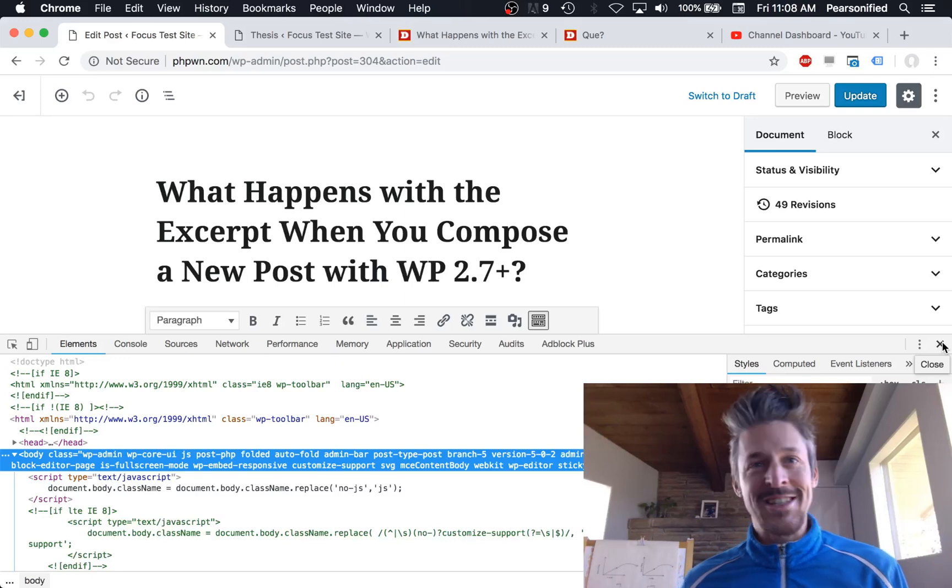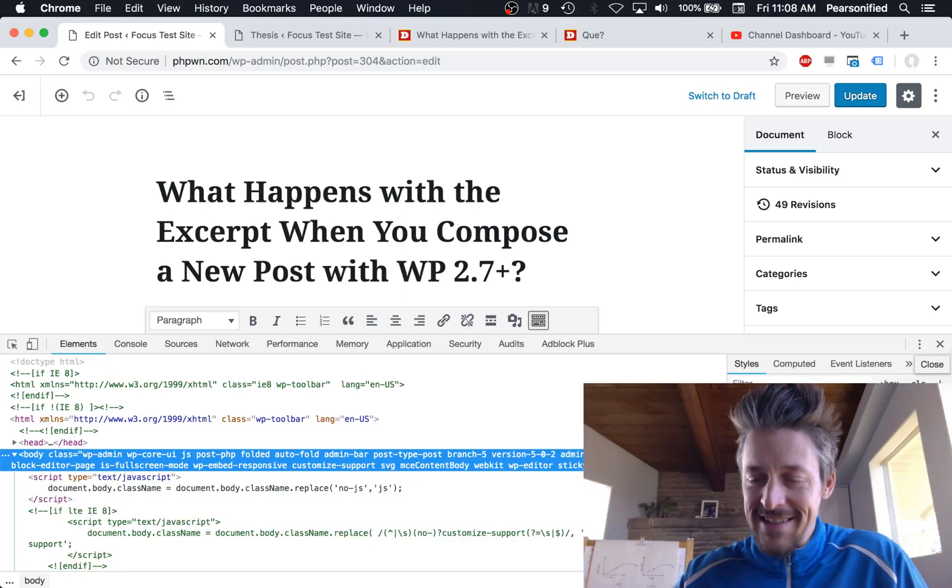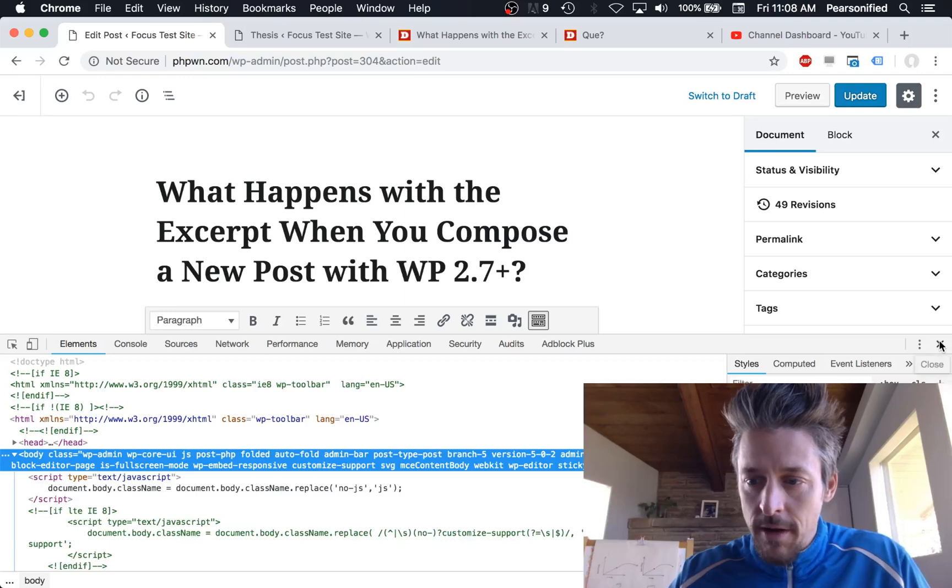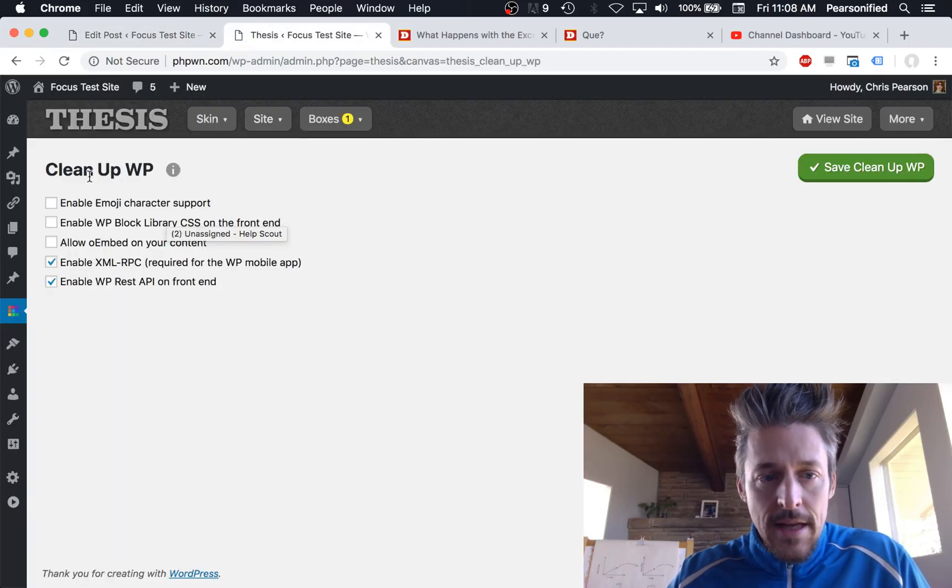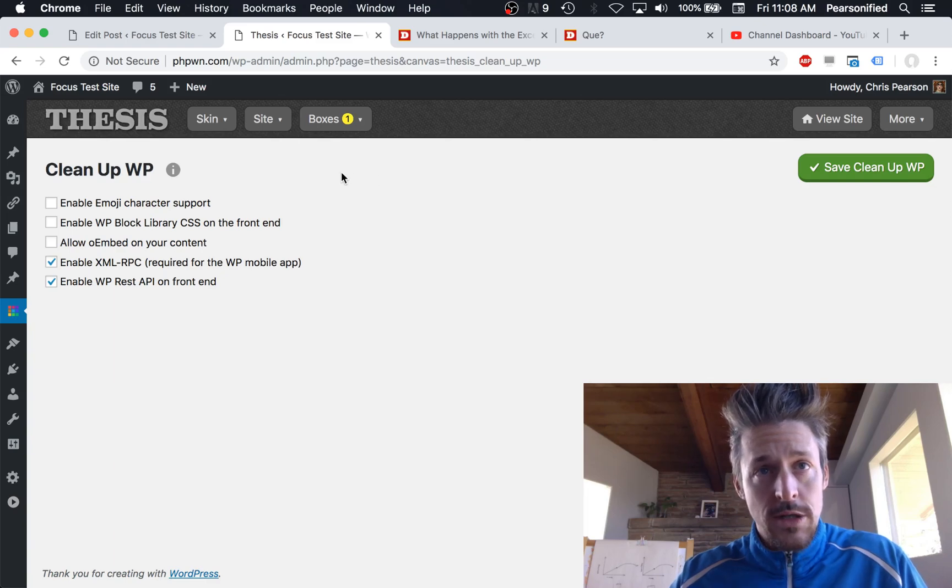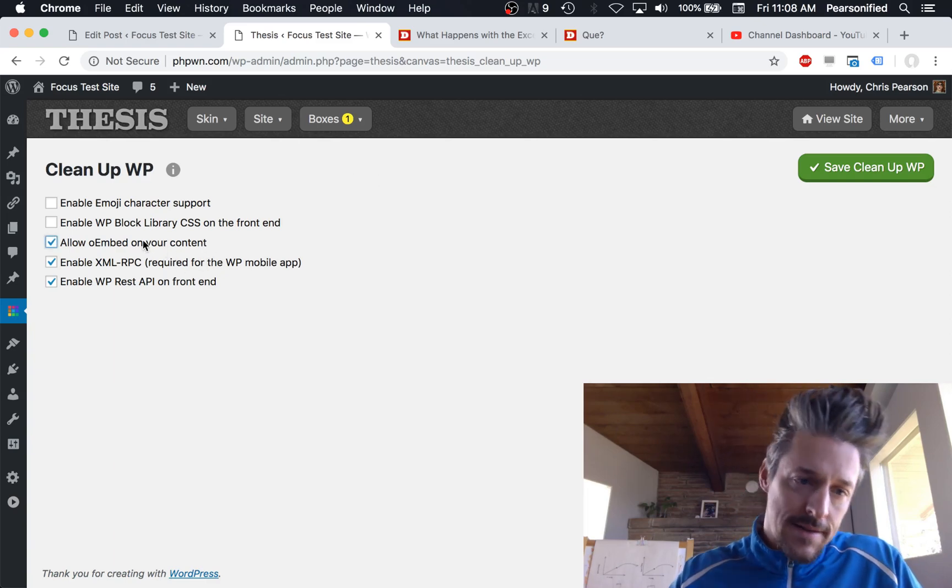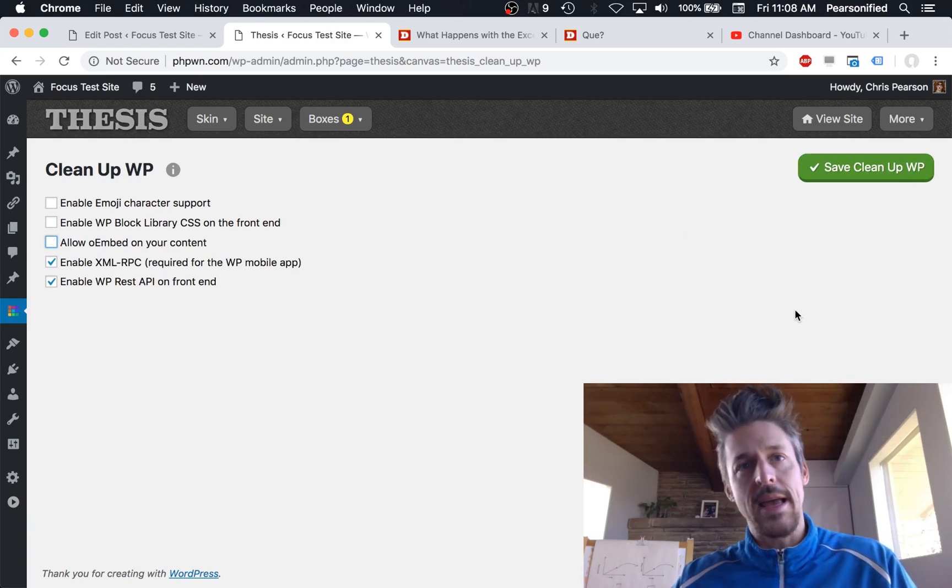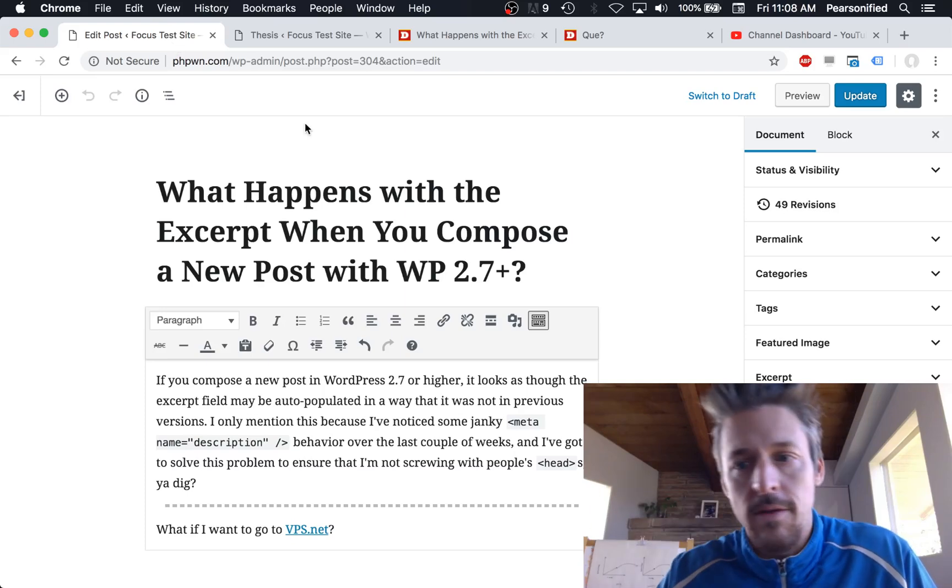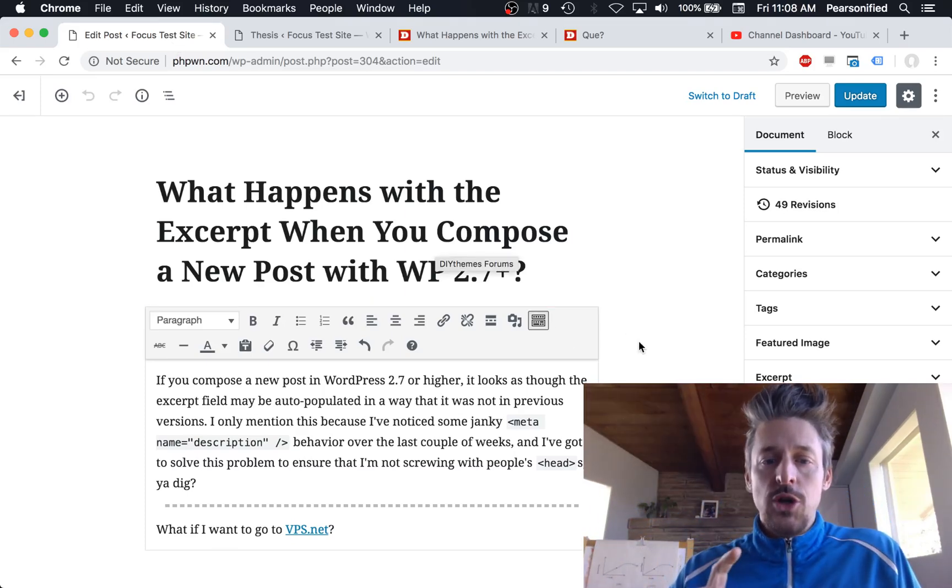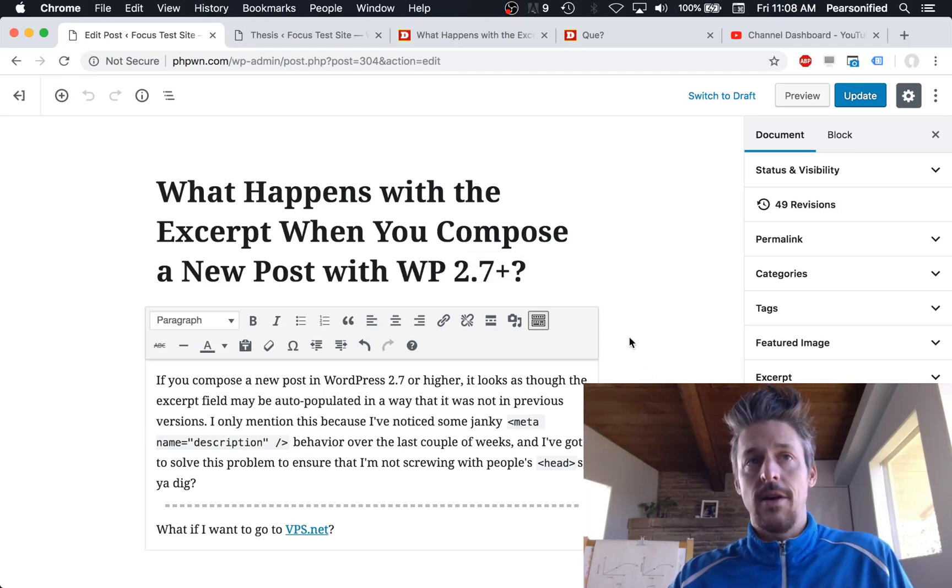Anyway, if you experience the white screen in Gutenberg, you need to update the Cleanup WP box, and that should solve your problem. If just doing that doesn't work, select 'allow oembed on your content,' save it, and then it will work. It's working fine now. Let's jump in and look at some specifics of this editor.